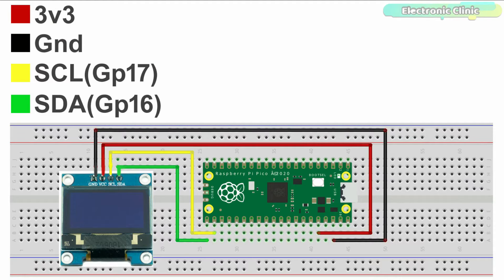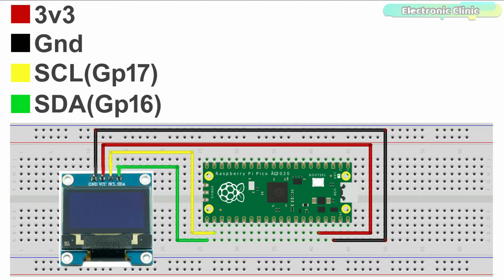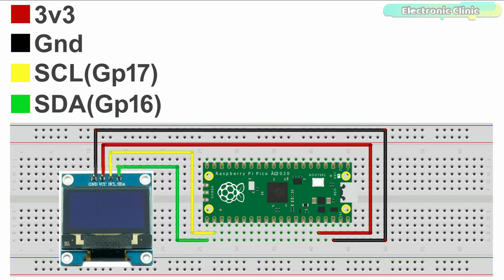The SCL and SDA pins of the OLED display module are connected with GP17 and GP16 pins of the Pico board.